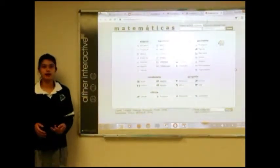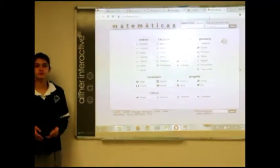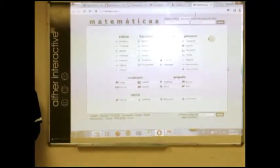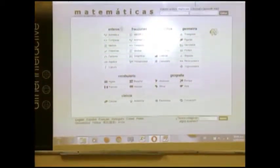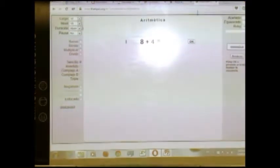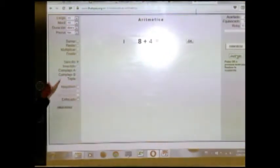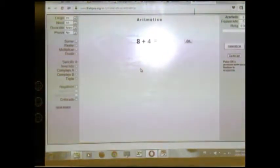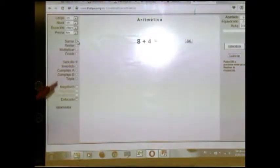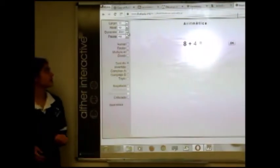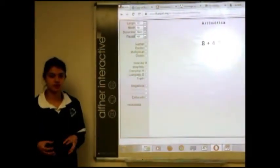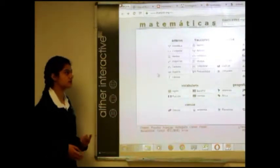TACIS se puede adecuar a diferentes personas, pues podemos configurar el nivel, el número de reactivos que queramos resolver, el tiempo, y también podemos reiniciar el juego. Podemos utilizar operaciones básicas, desde las más básicas hasta las más complejas, como 8 más 4, que todos sabemos mentalmente que es 12. Y TACIS se puede adecuar a varios idiomas, como el inglés.